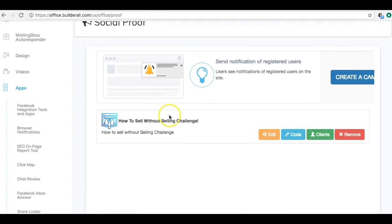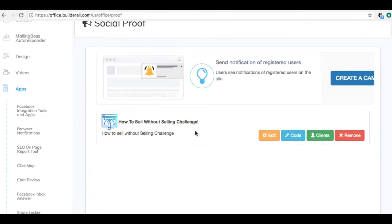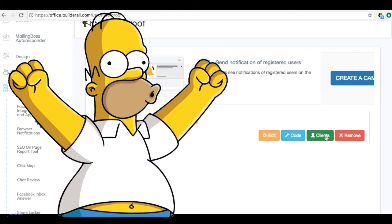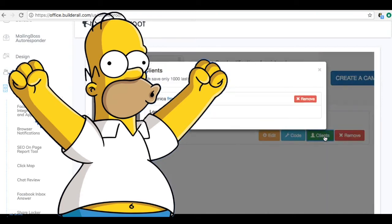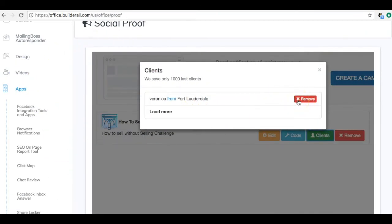Now let's dig into the back office. Here we have the social proof tool — this is my 'How to Sell Without Selling' challenge on my lead capture page. I'll take you through the process of creating one. First, let's say Homer Simpson registers for your webinar — you go to Clients and remove them. People can register under bogus names, and you don't want that appearing on your website.